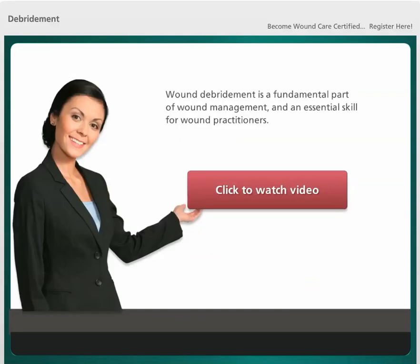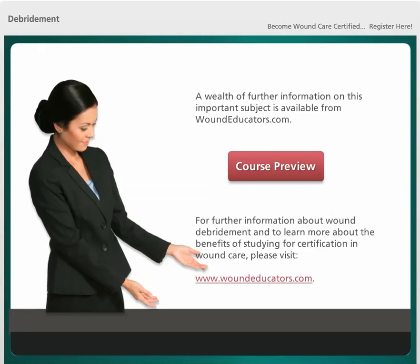Wound debridement is a fundamental part of wound management and an essential skill for wound practitioners. A wealth of further information on this important subject is available from Woundeducators.com, including information about wound debridement and the benefits of studying for certification in wound care.